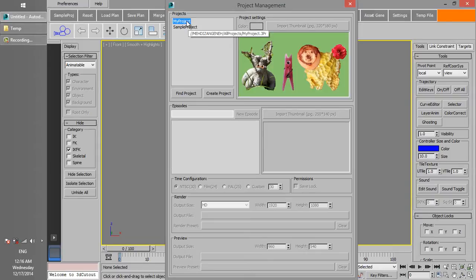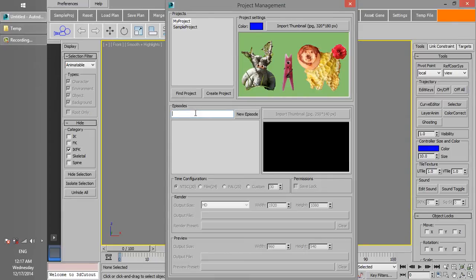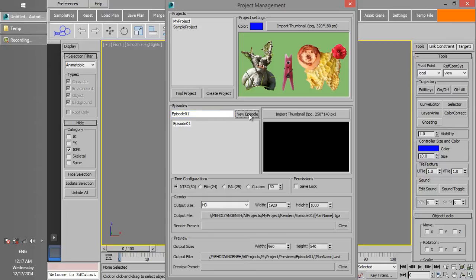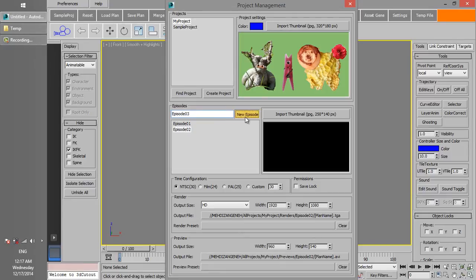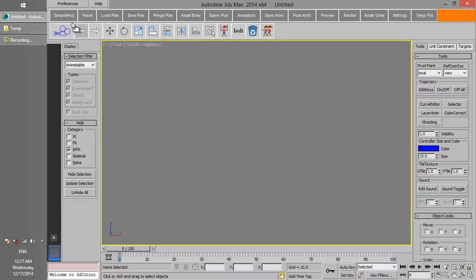With MyProject selected, enter the first episode name. We give it the name Episode 1. Click on New Episode. I am going to add Episode 2 and finally Episode 3 as well. With this done, you can start to save plans in the project.